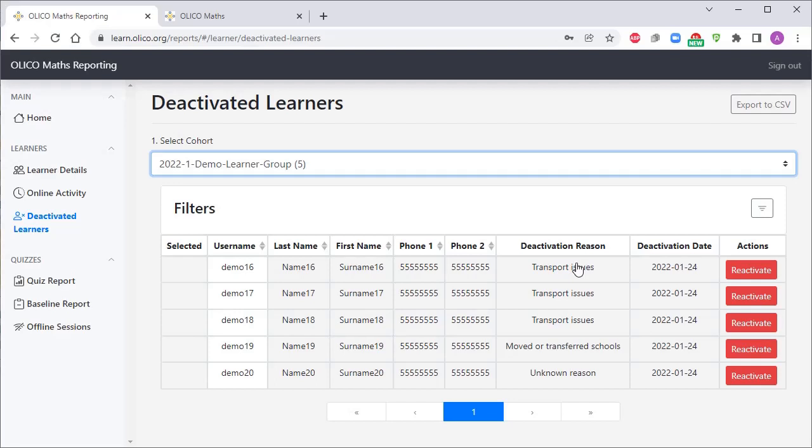Lastly, it's important to note that when we deactivate and reactivate learners, they still retain their access to learn.olico.org. They can still work on the system, they aren't prevented from logging in. All that's happening is they won't show up in our active learner lists for our online activity and quiz reports.